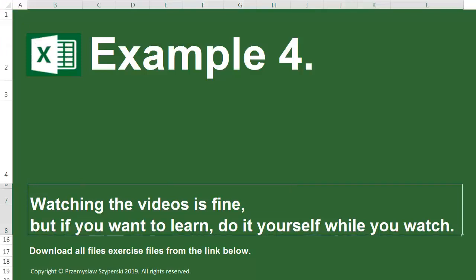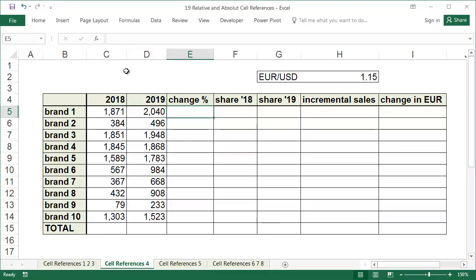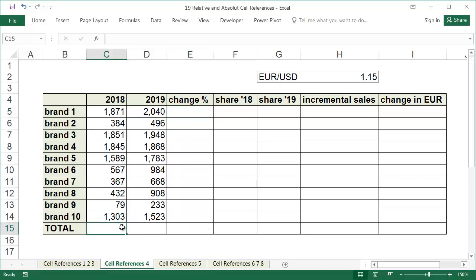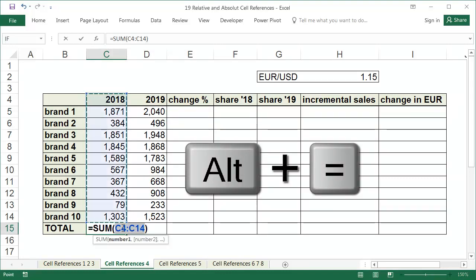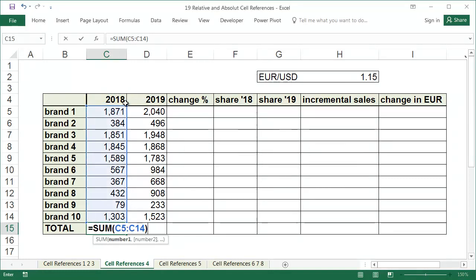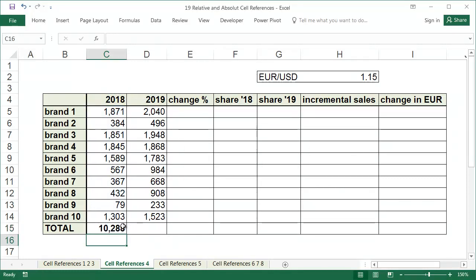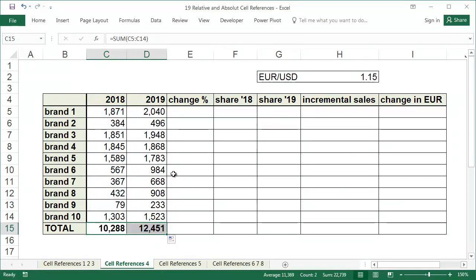Example 4. In columns C and D, we have the sales data for 10 brands. In column E, we'll count what the percentage increase or decrease of the sales was when compared to the previous year. We'll do this for each individual brand, and then for the brands as a whole. Before calculating the sales increase, we'll summarize sales in 2018 and 2019. The fastest way is to use the ALT equals keyboard shortcut. When summarizing the values, we must be careful not to add the year in the header of the sales results.